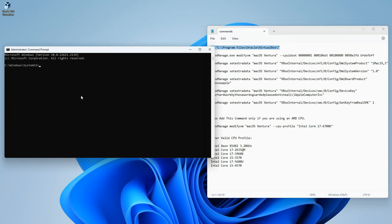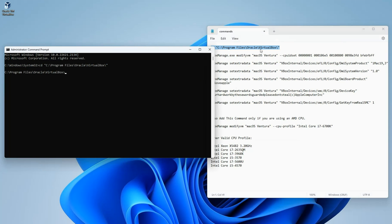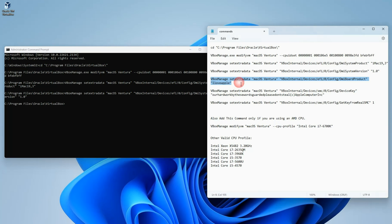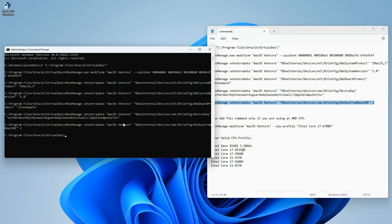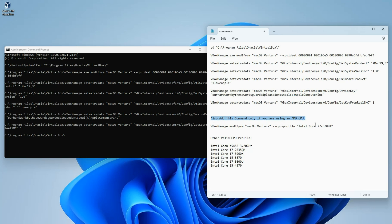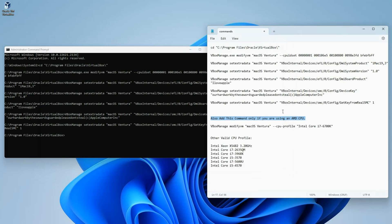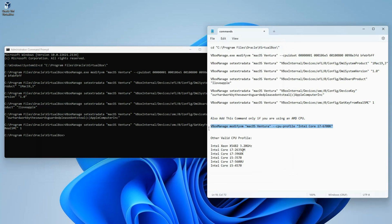Now let's run the first command to move into the VirtualBox directory — paste it and hit Enter. Then paste each subsequent command one by one. You shouldn't get any error on screen; it should just work without showing any message. This extra command at the end is only if you're using an AMD CPU. In my case I'm using an Intel processor so I don't need it. If you're using AMD and you're still unable to get it running, you can switch the CPU profile with any of the other options listed. If you encounter any issues at any step, check the video description — I've addressed most command errors and how to fix them.